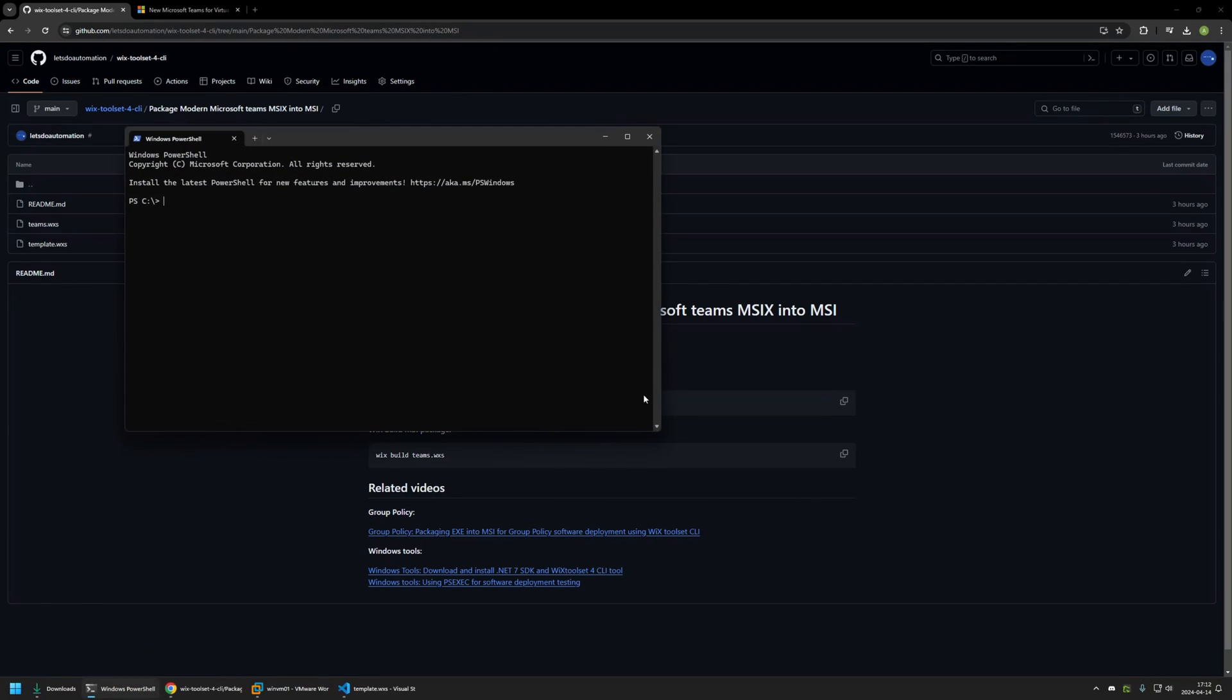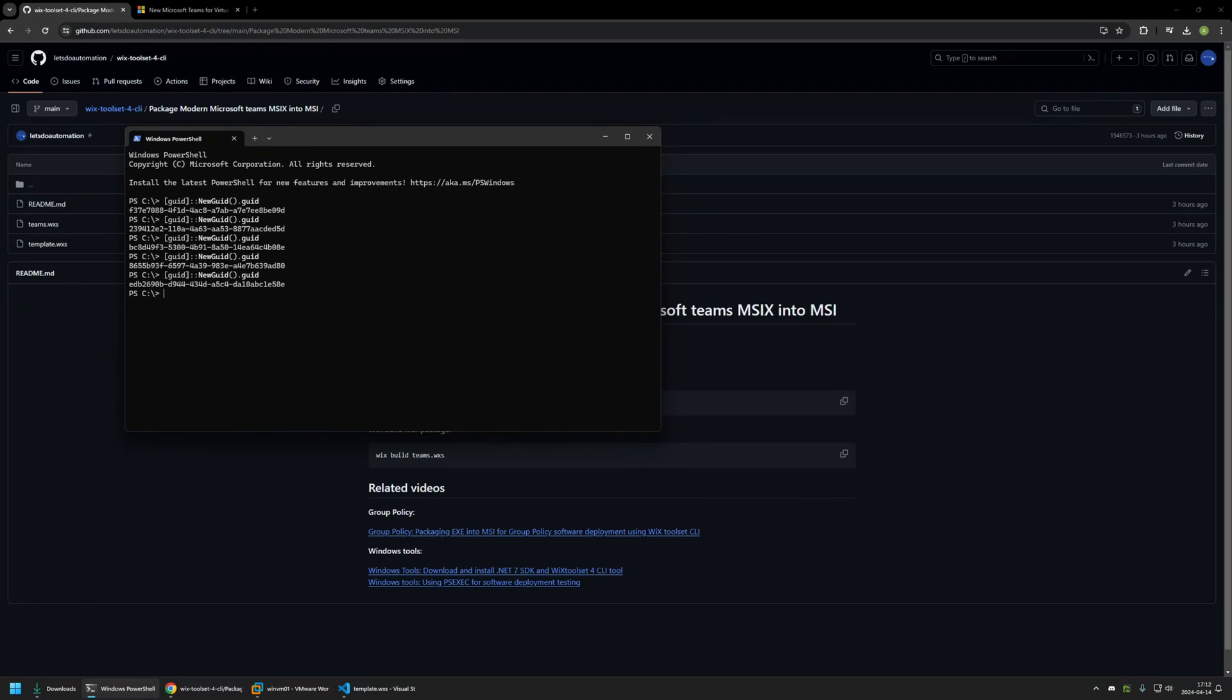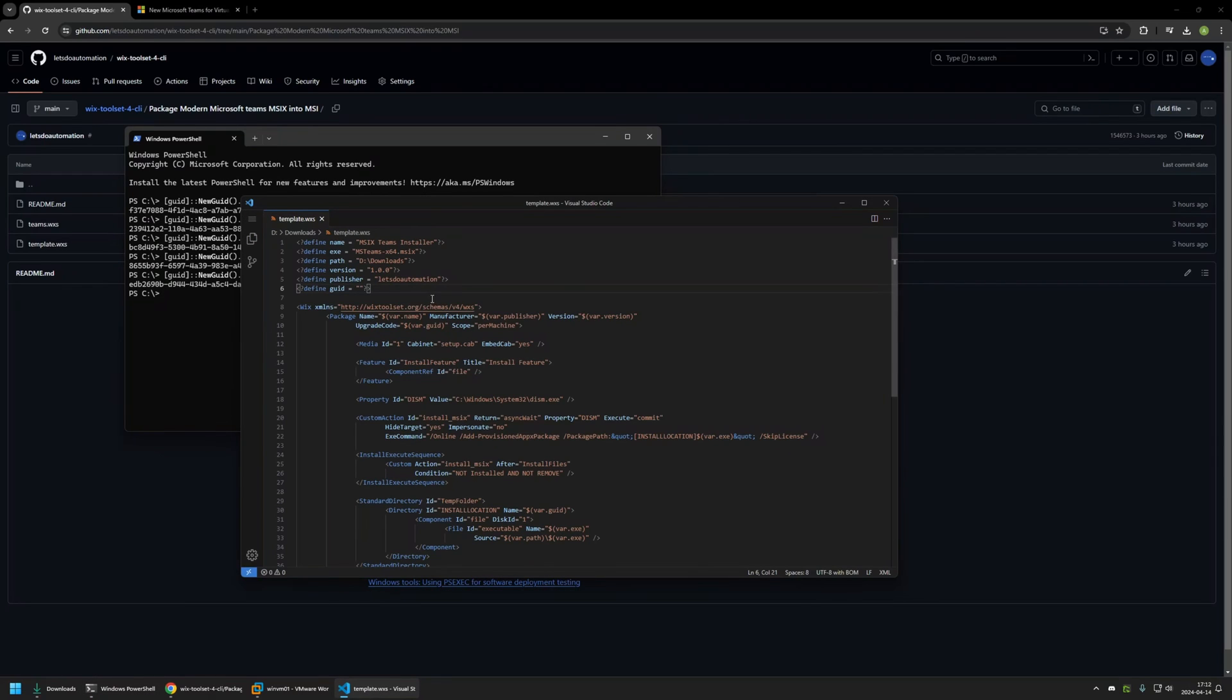then I will open terminal and insert the command here. As you can see, every time I am using this command I am getting a new unique identifier. So I will copy one of those values, go back to the configuration file and insert the value here. And that's basically it. And now we can generate the MSI file.